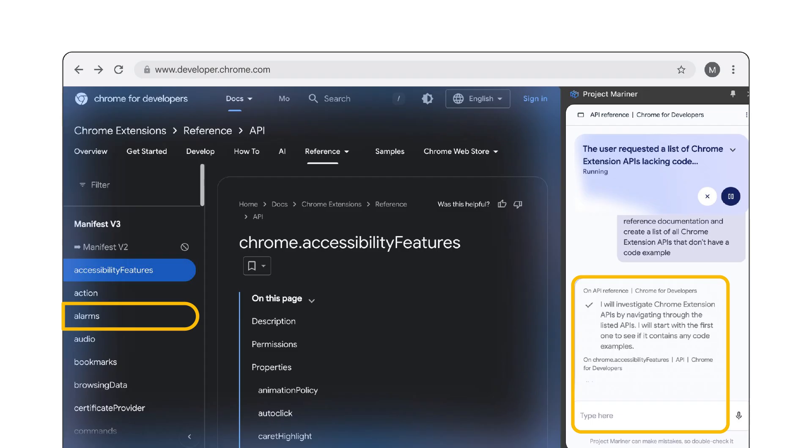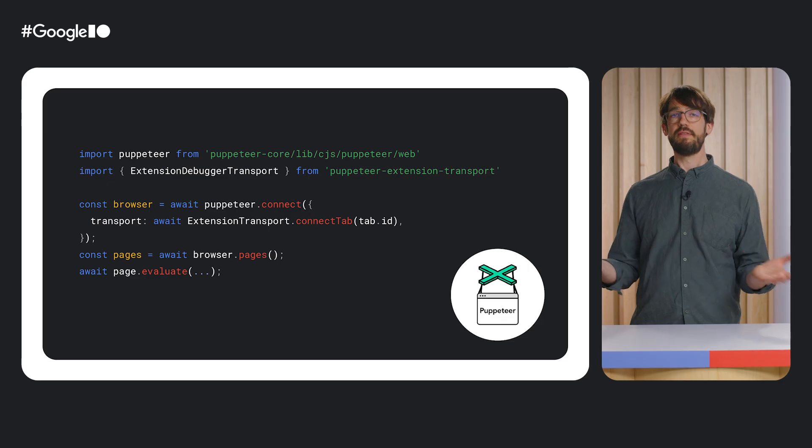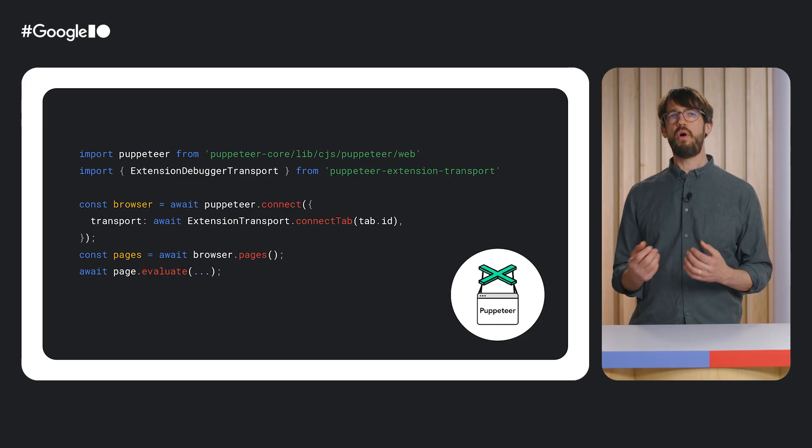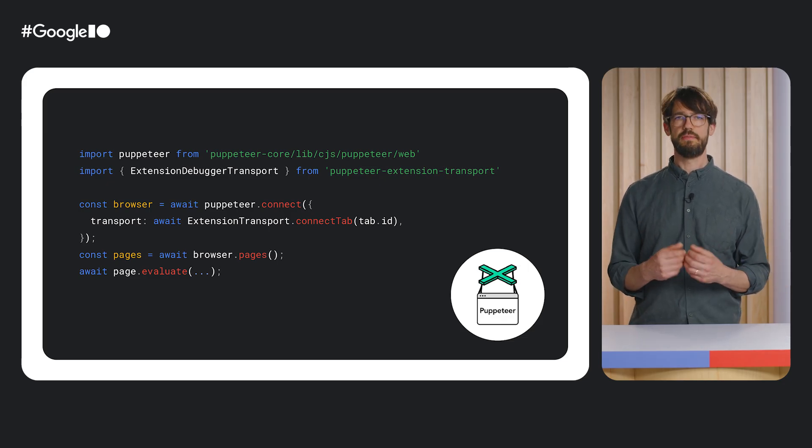One interesting question from an extension developer point of view is, how does the agent interact with web pages? For example, how does it take screenshots of the page, analyze the DOM, and perform actions on a page, such as clicking an element or filling out a form? In particular, the latter can be quite challenging. The good thing is, there's already a tool available that can do all these things. Puppeteer.